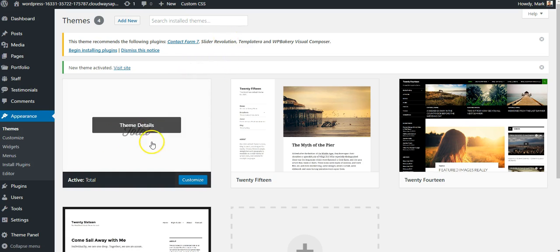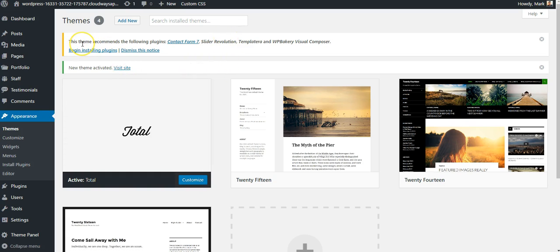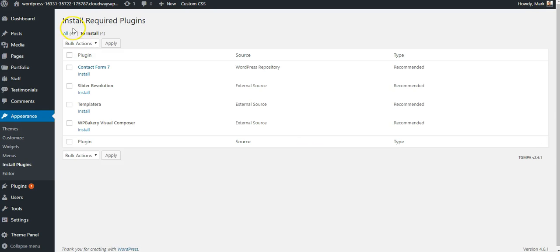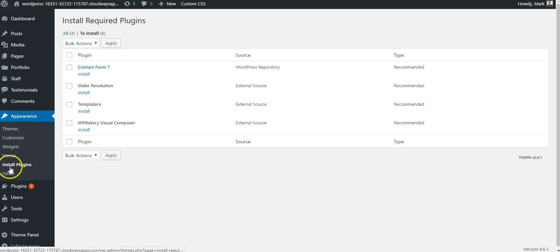And now that it's activated, I'll see a message up top letting me know that I can begin installing the plugins that came bundled with Total. If I click this, it'll take me to the Install Required Plugins screen, which is also available under Appearance and Install Plugins.